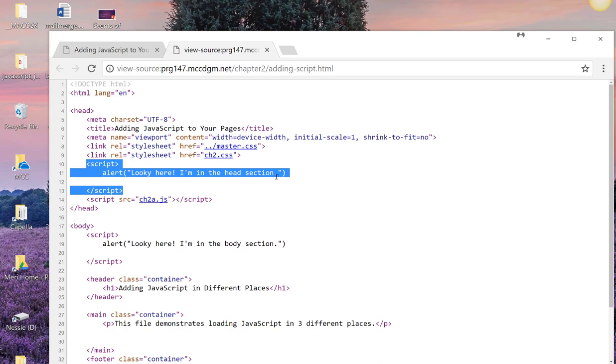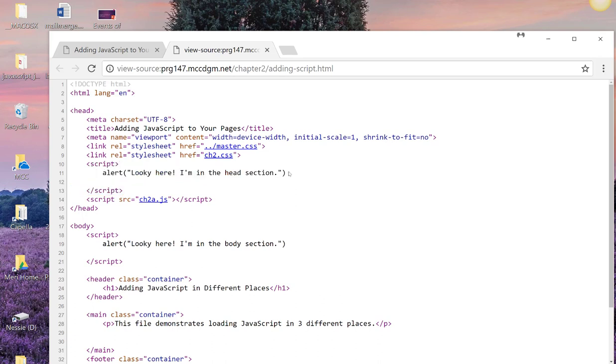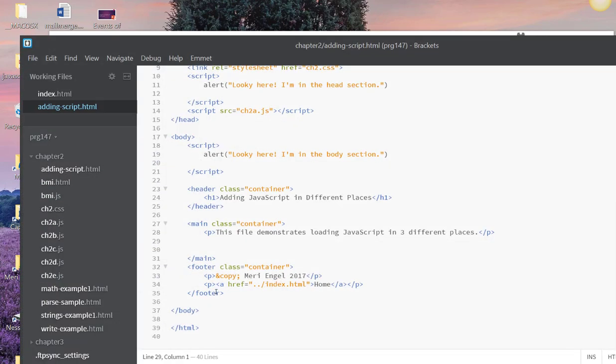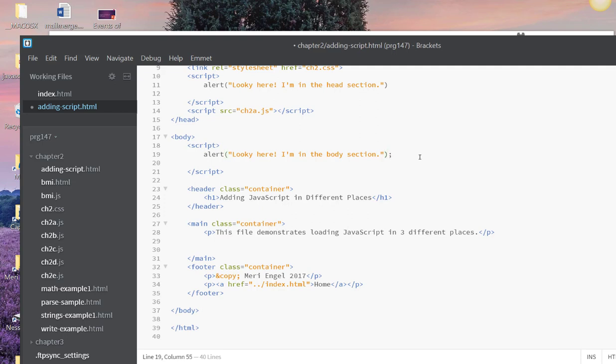There is an error in this. And one of the advantages to having JavaScript in a separate file, let's go find that page, adding script, is that when I'm working in brackets, if I save this, it doesn't show an error. But there's actually two errors here. One is an actual error. It needs a semicolon.